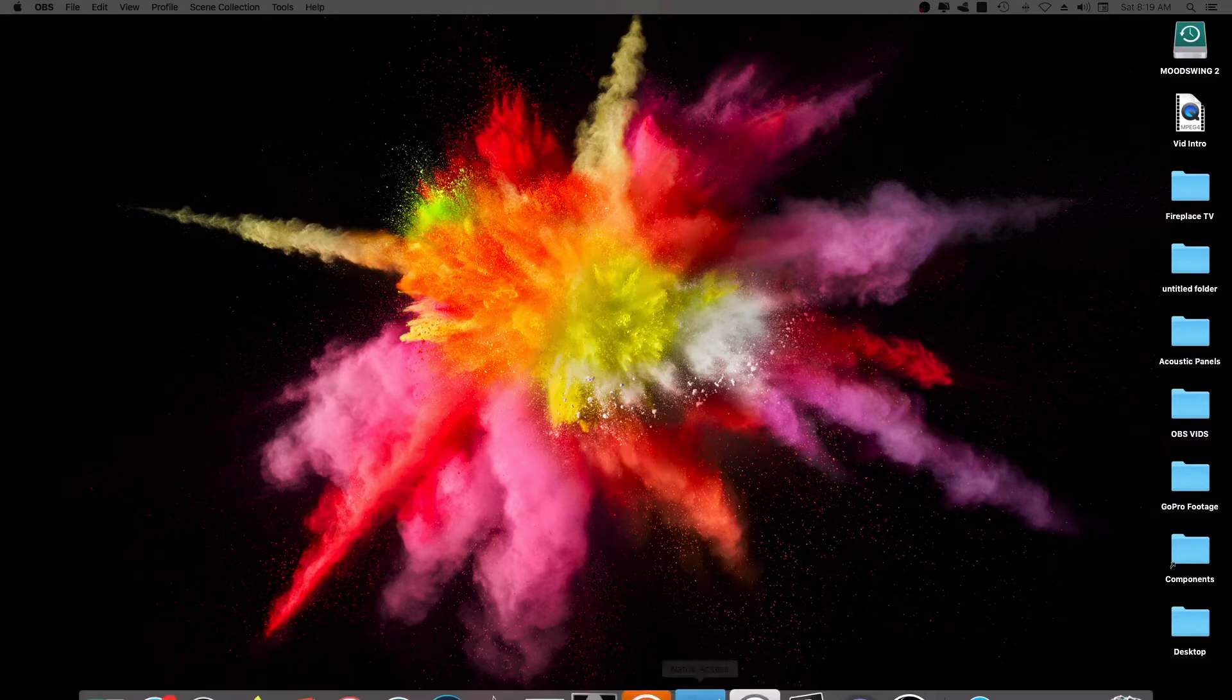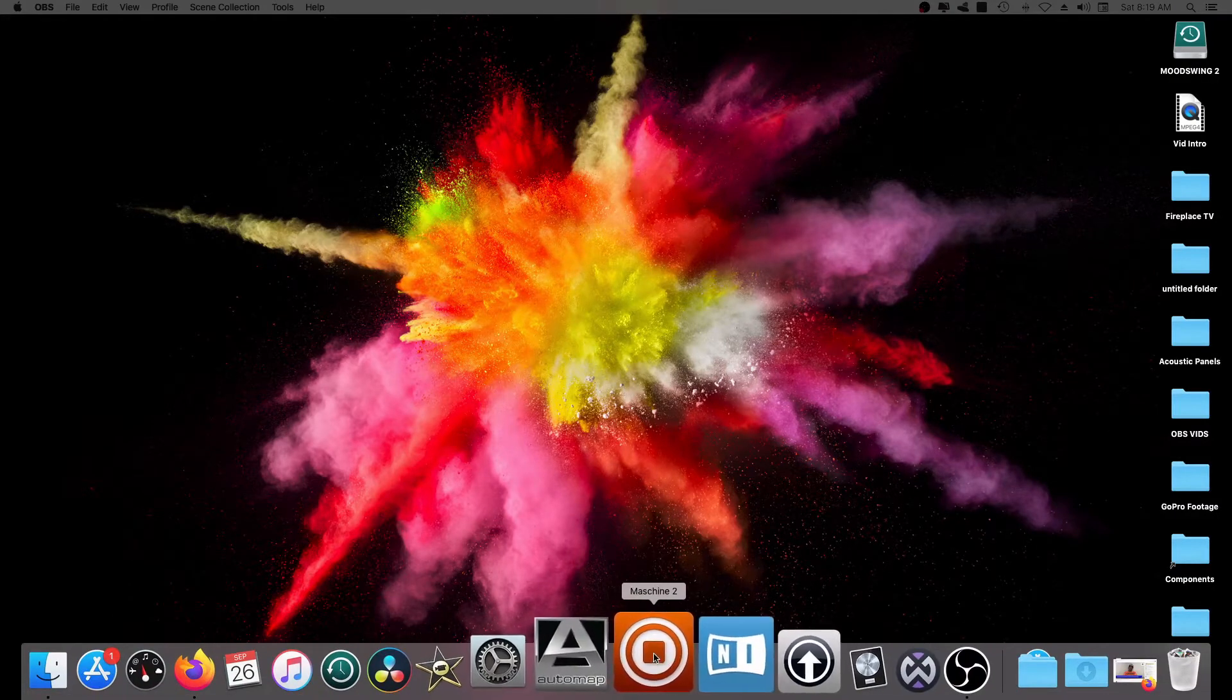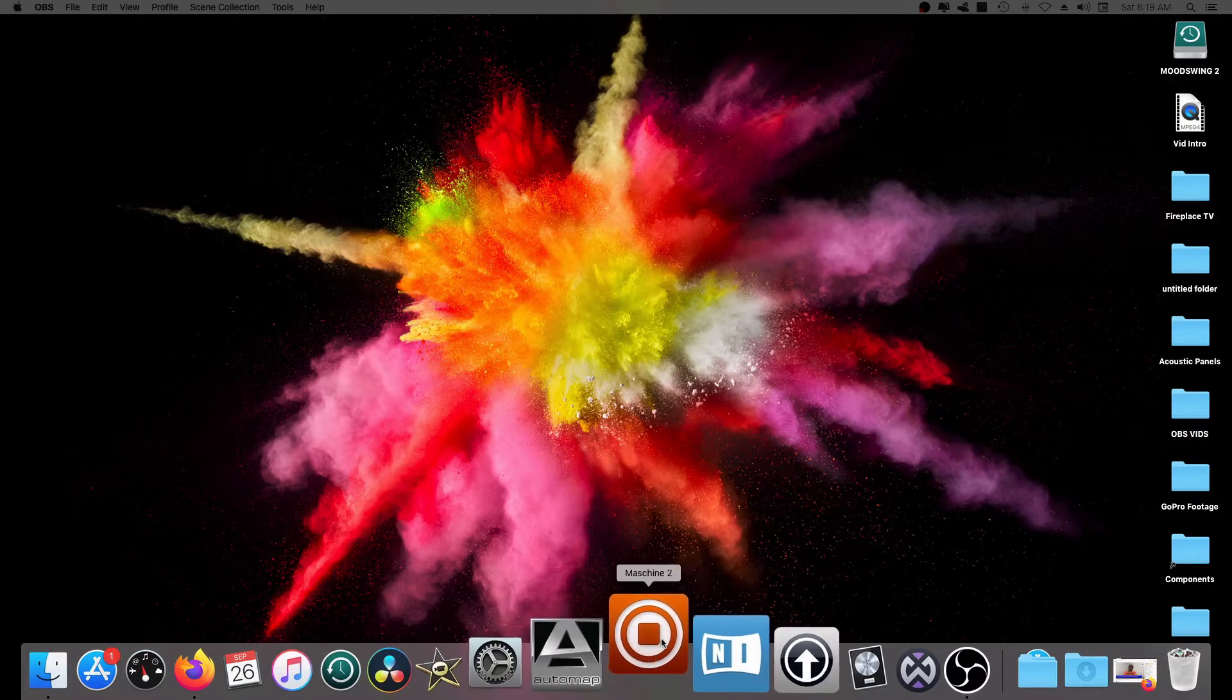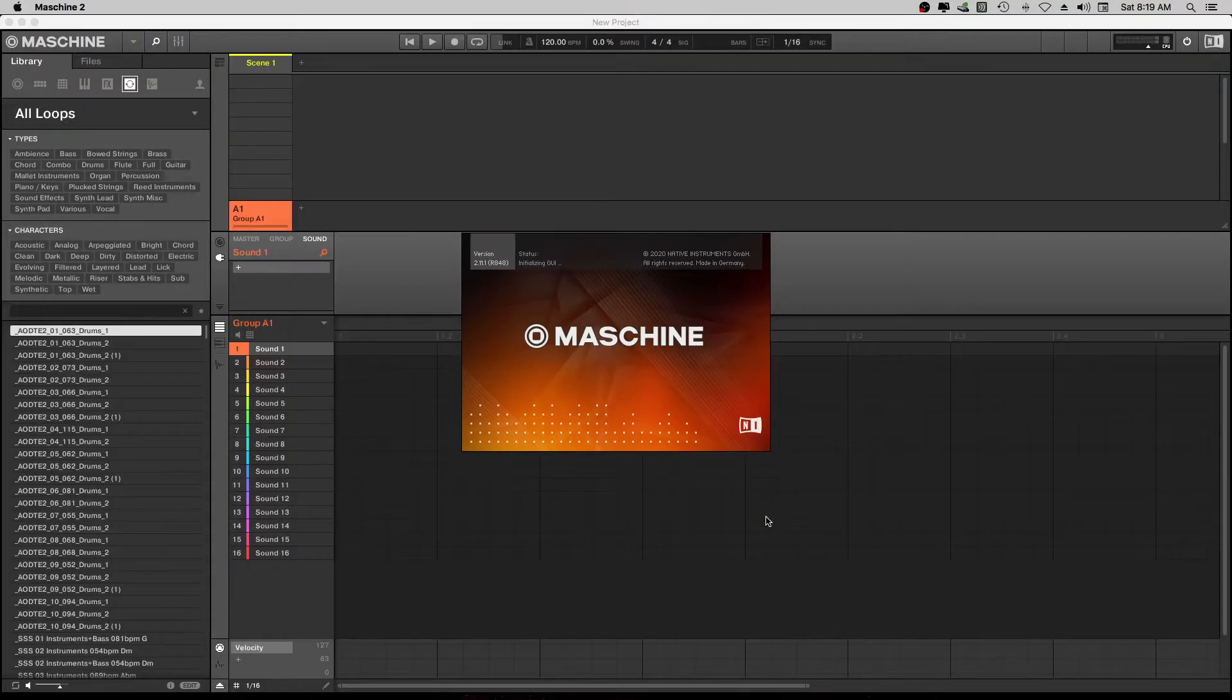So what we're going to do today, we're going to get into Maschine.